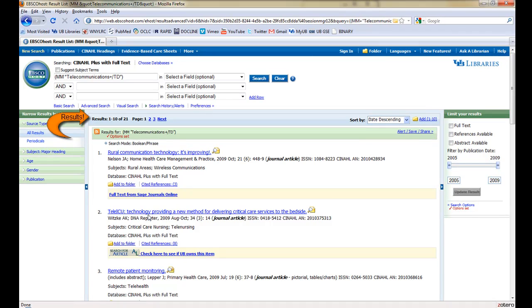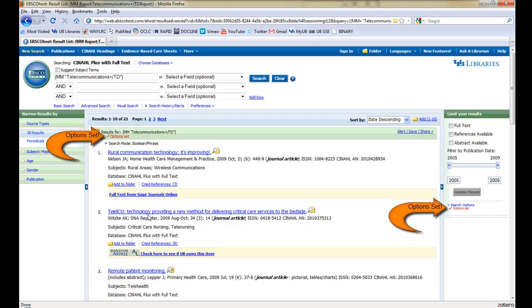Now we have only 21 results to look through. CINAHL shows us that our search options are active with a red check and Options Set Text. These options will remain in place for all future searches unless we reset them.